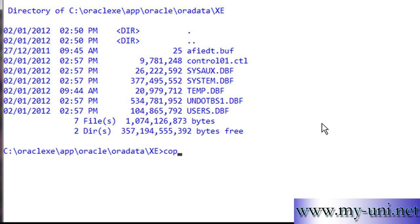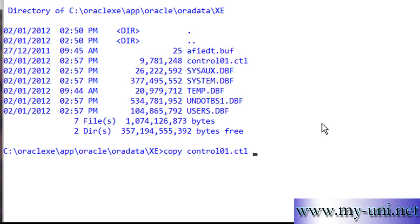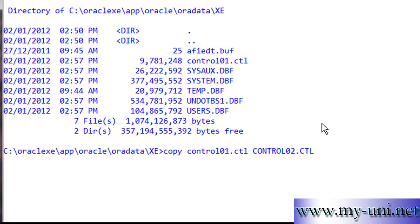I'll say copy control01.ctl to control02.ctl, and I'll do the same thing once more and say control03.